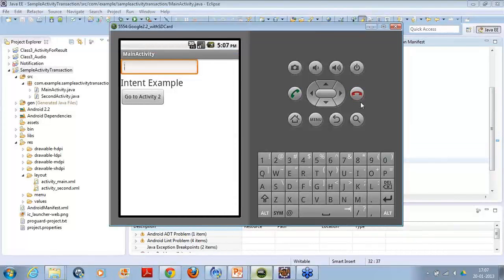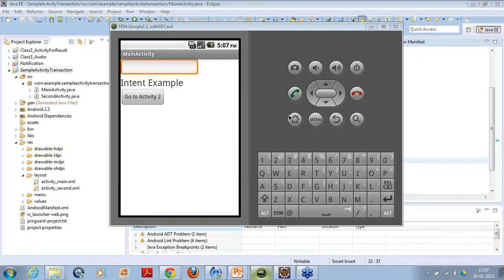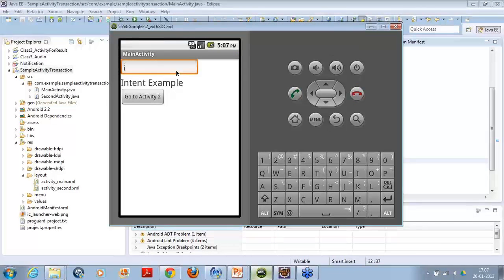Okay, here's the code. We have executed and now it's available in front of us. Let's write something inside this.